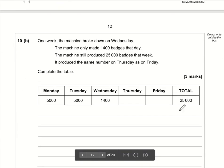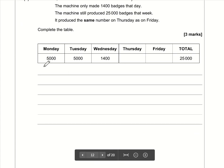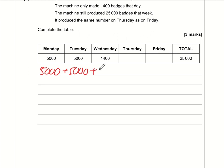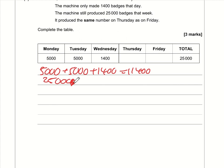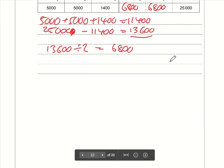Part b: 25,000 badges are produced in the week. Monday to Wednesday: 5000 + 5000 + 1400 = 11,400 made so far. Remaining: 25,000 − 11,400 = 13,600. This must be split equally between Thursday and Friday, so 13,600 ÷ 2 = 6,800 badges each day.